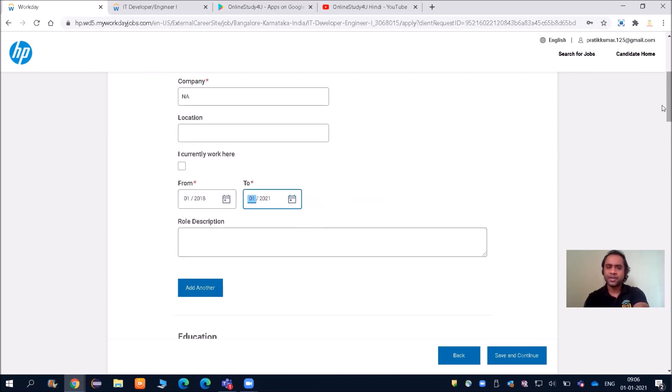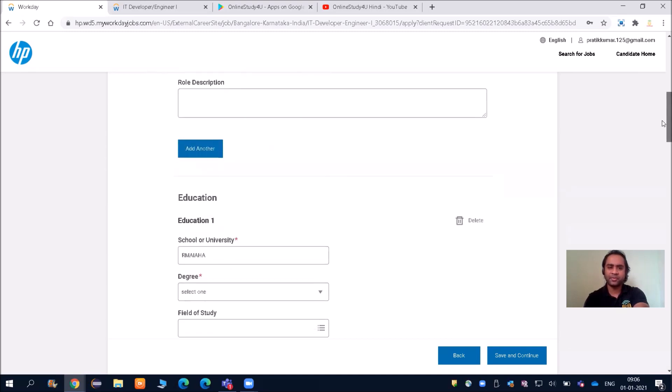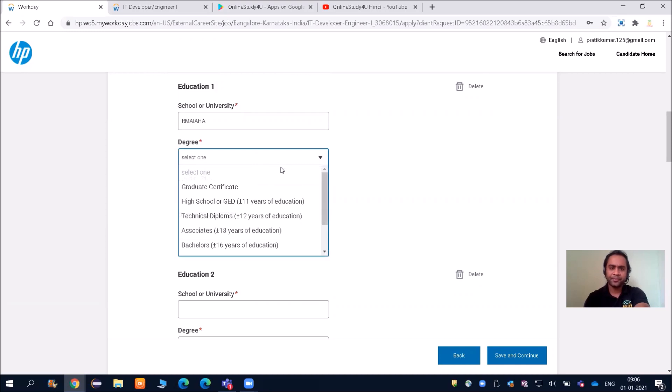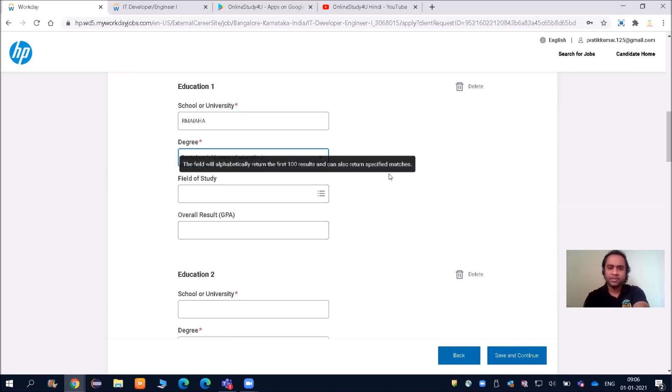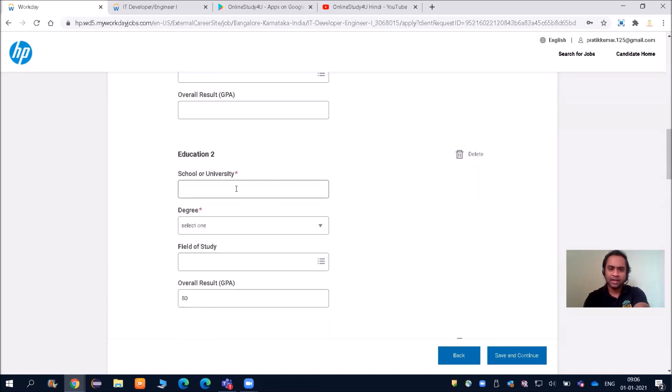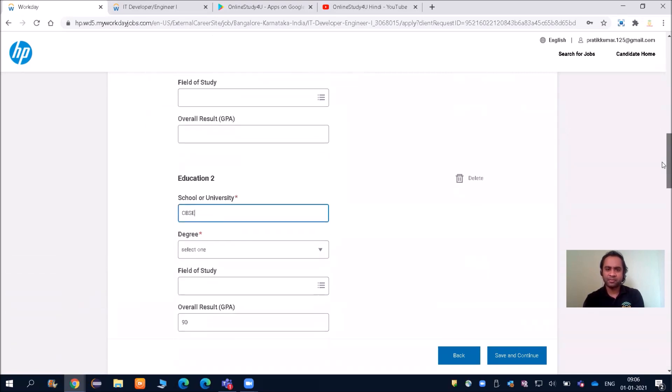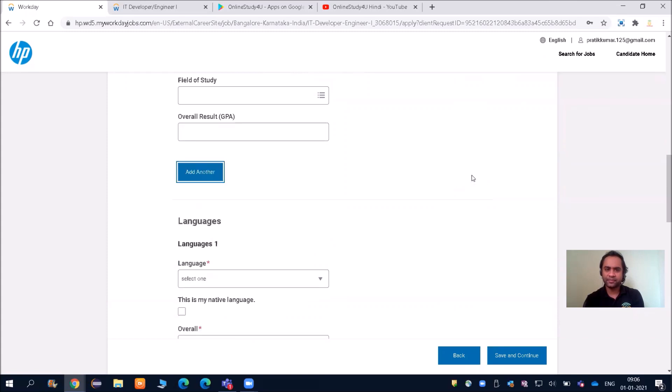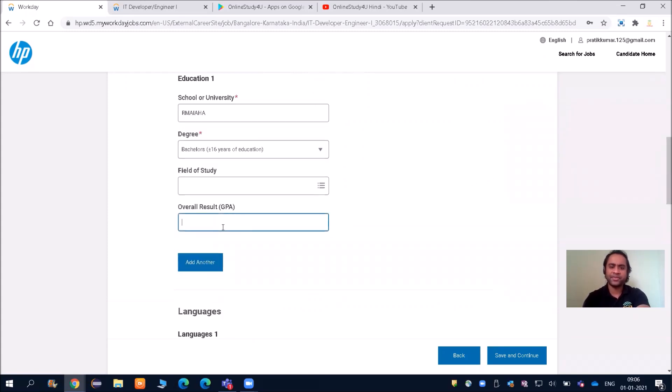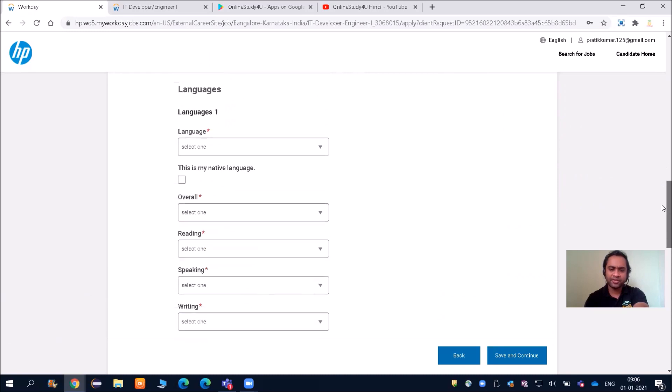It has taken from my resume role descriptions. Then school/university degree—is there any graduation degree? I'll put something random. You can even delete the column. Because education 2—you can delete it. Now only your education 1 will be there. Field of study, I will put overall GPA 8.0. Then language.